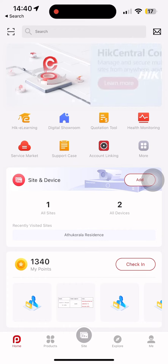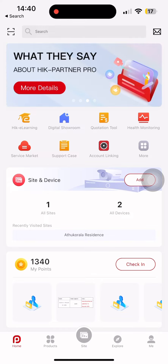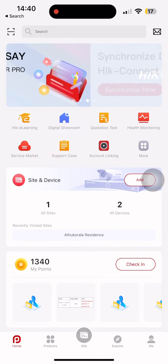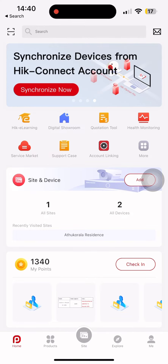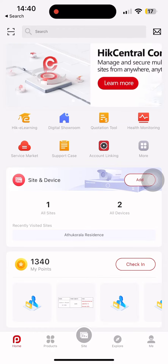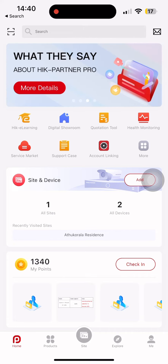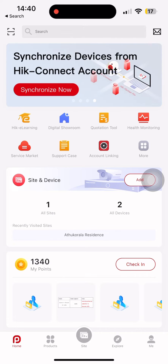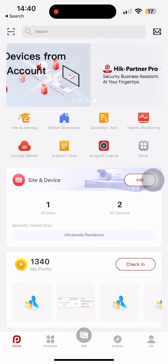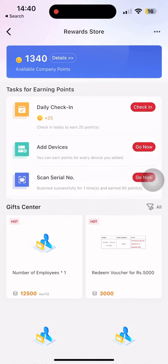Hello everyone, welcome to the video of HikePartner Pro App Point Program. If you want to use HikePartner Pro App in the official YouTube channel, you can tap your Rewards Store.